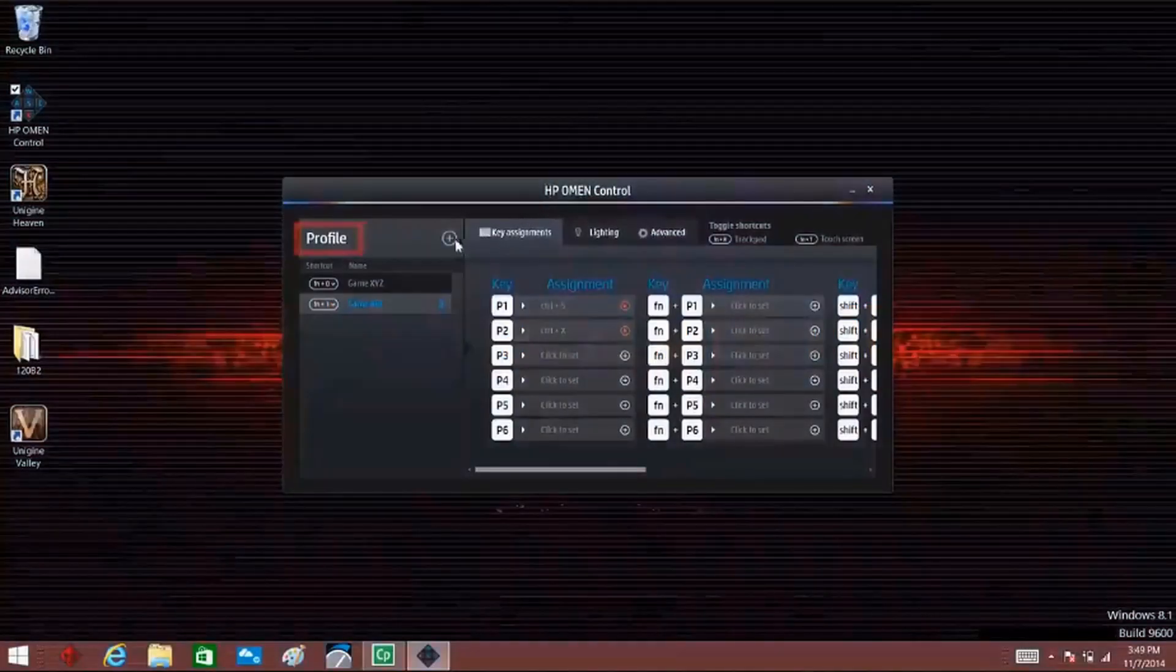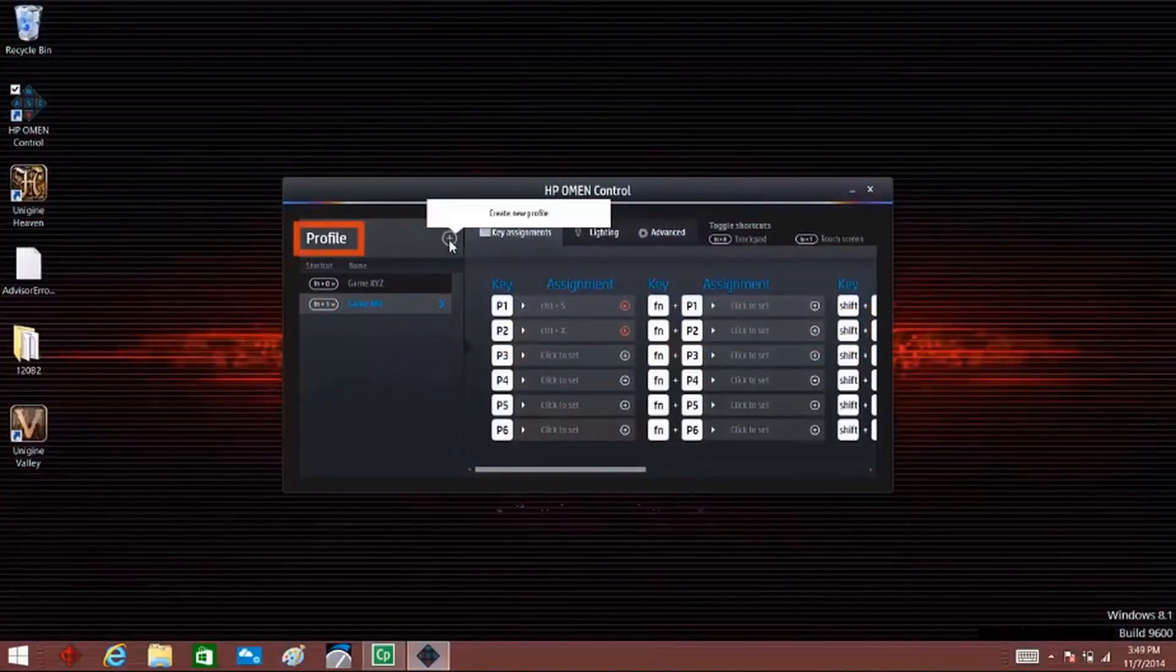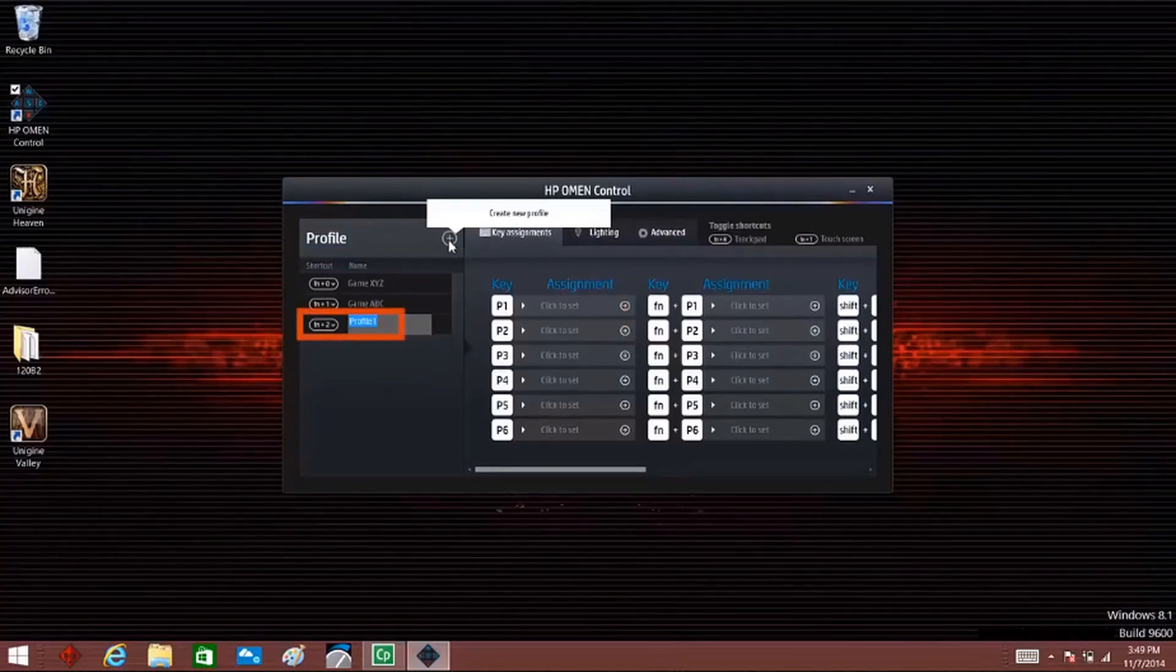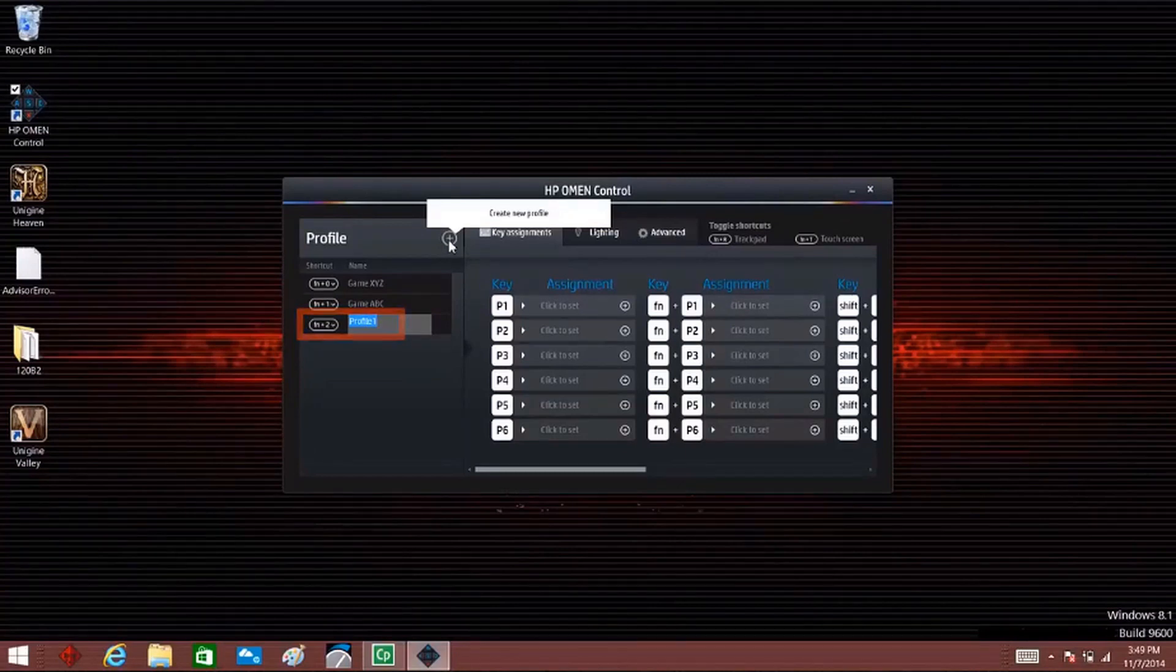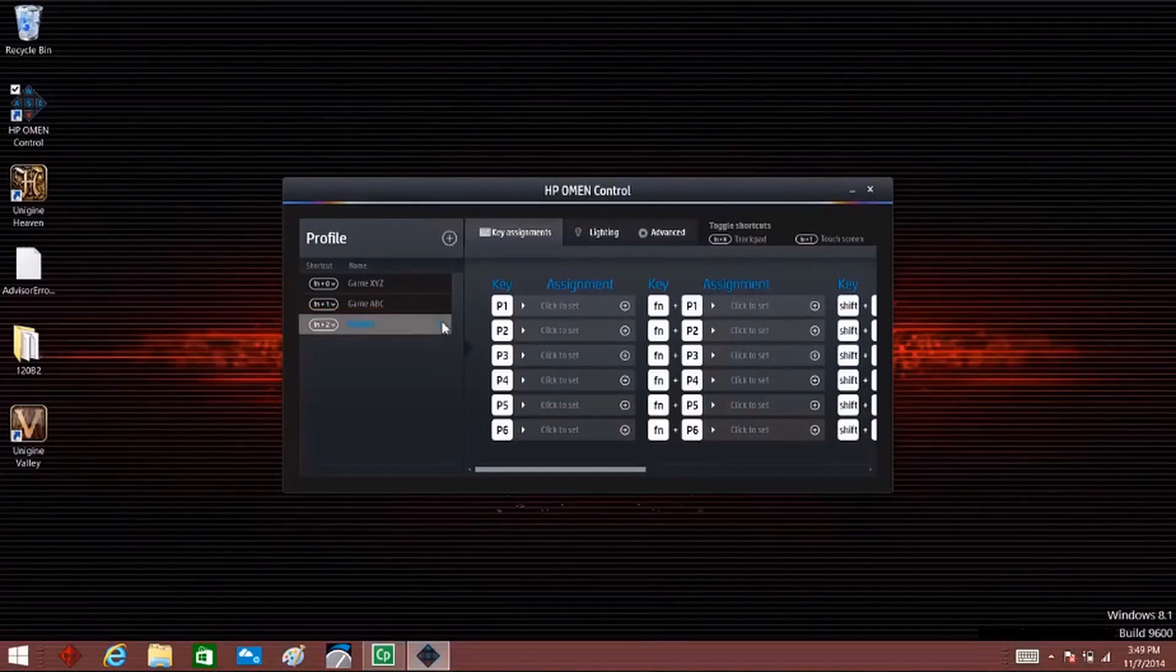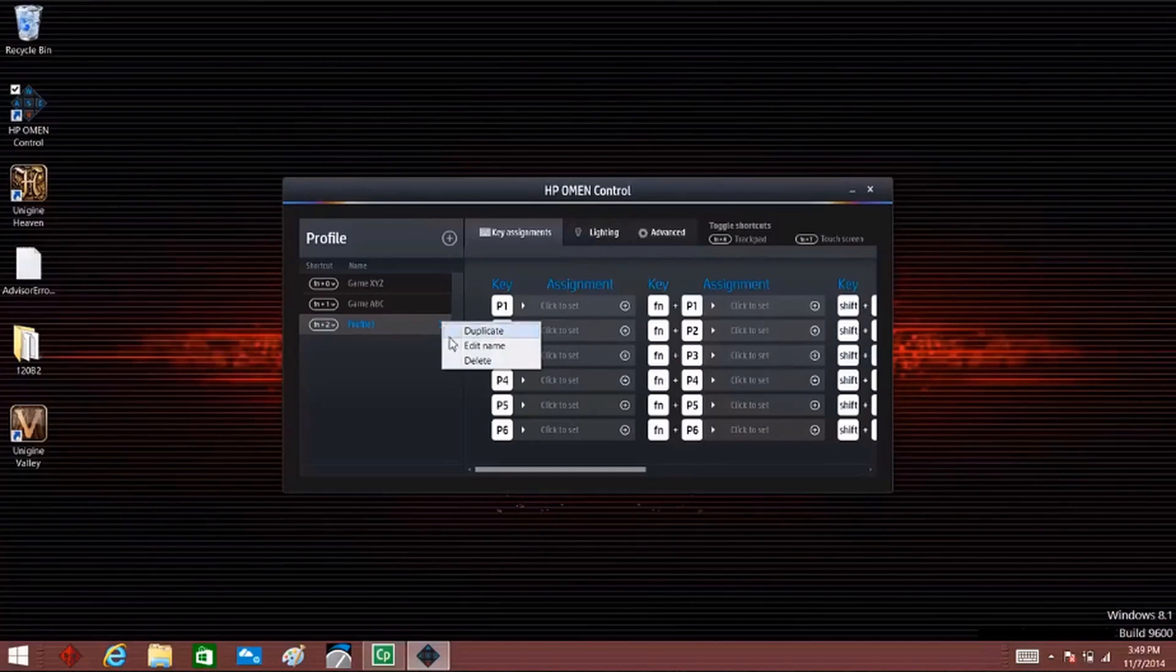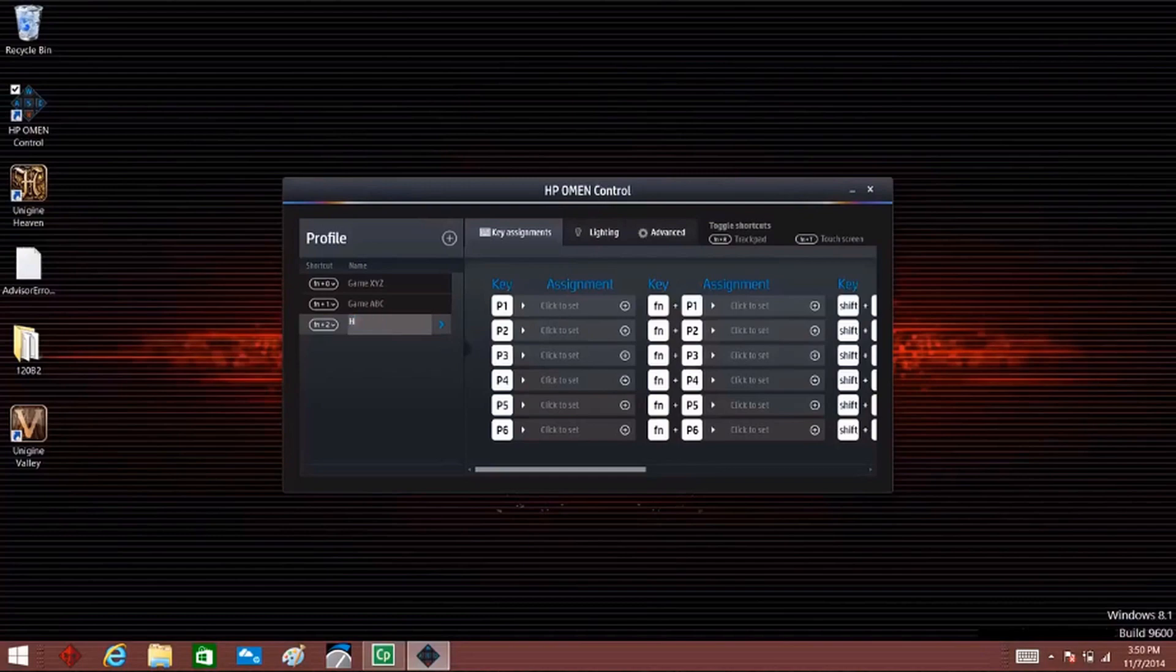Profiles can be customized and saved for a specific game or player. Under Profile, click the plus sign. A new profile named Profile 1 appears with a shortcut key combination for launching the profile. Click the right arrow to duplicate the profile, edit the profile name, or delete the profile. To change the profile name, select Edit Name from the drop-down list, then type the new profile name in the name box.